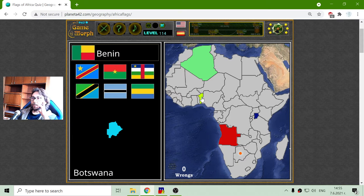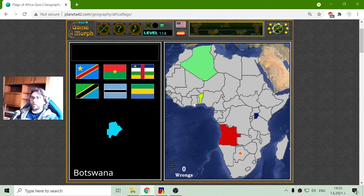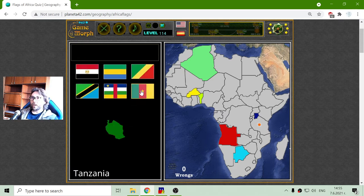Now I can see it, and when I don't have all the countries, it shows the correct one. The flag of Botswana is green-black-green. And the flag of Burkina Faso, I believe, is that one.